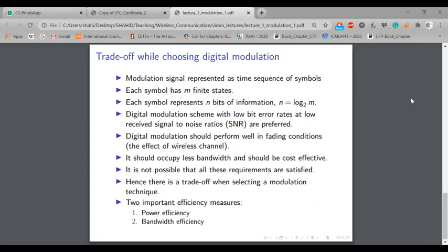Each symbol has M finite states. For example, a QPSK symbol has four possible combinations — how many bits do you need to represent each combination? It is two bits. So if you have M possible combinations, the number of bits represented by each symbol will be log M to the base 2. In 8-PSK you have eight different combinations, so the number of bits will be log 8 to the base 2, which is 3 bits per symbol.